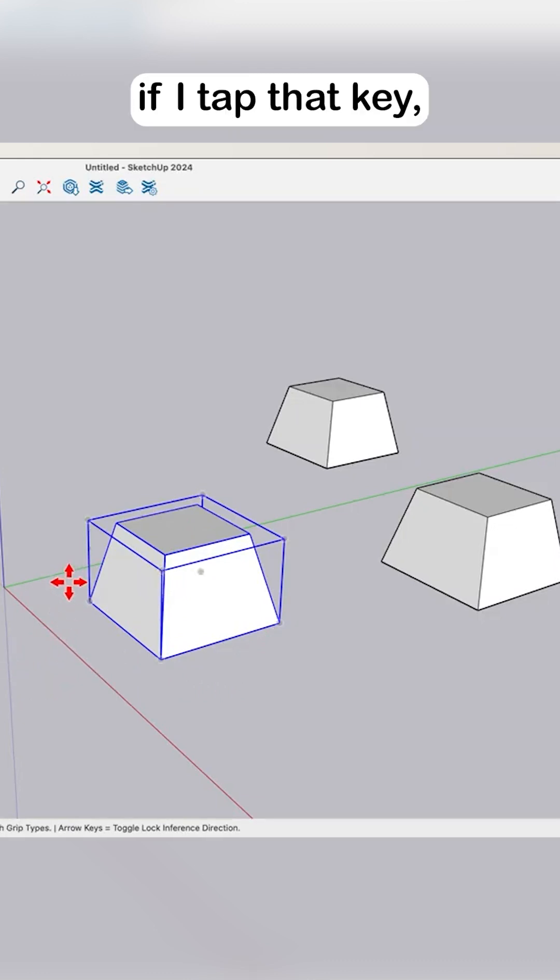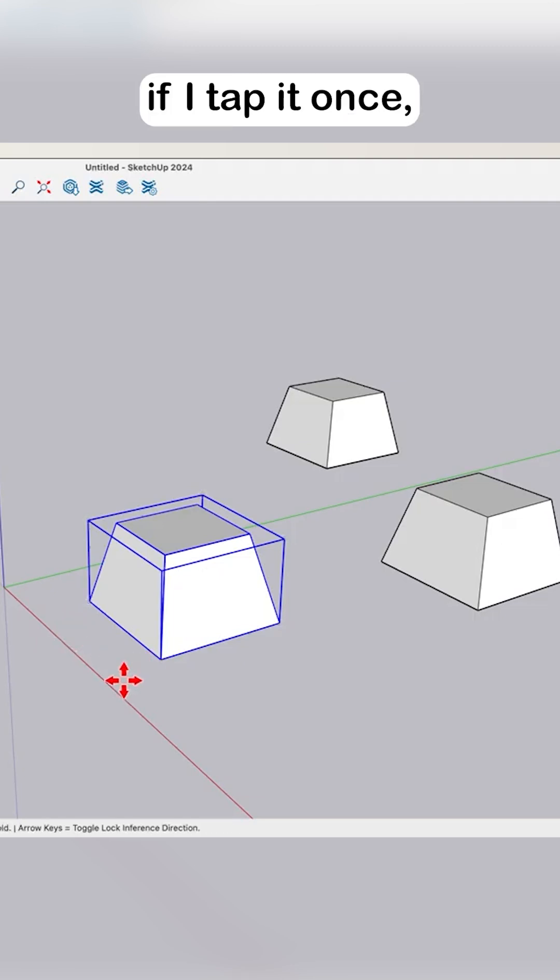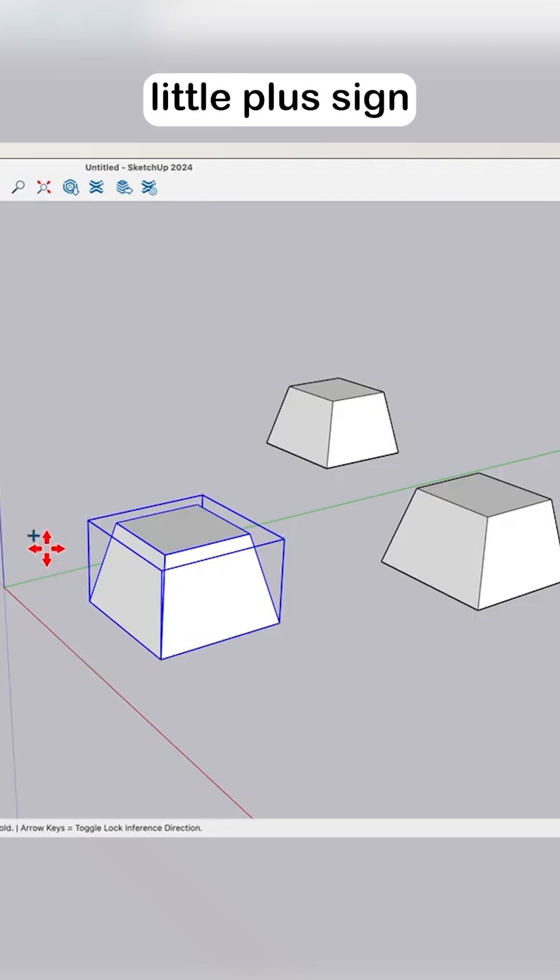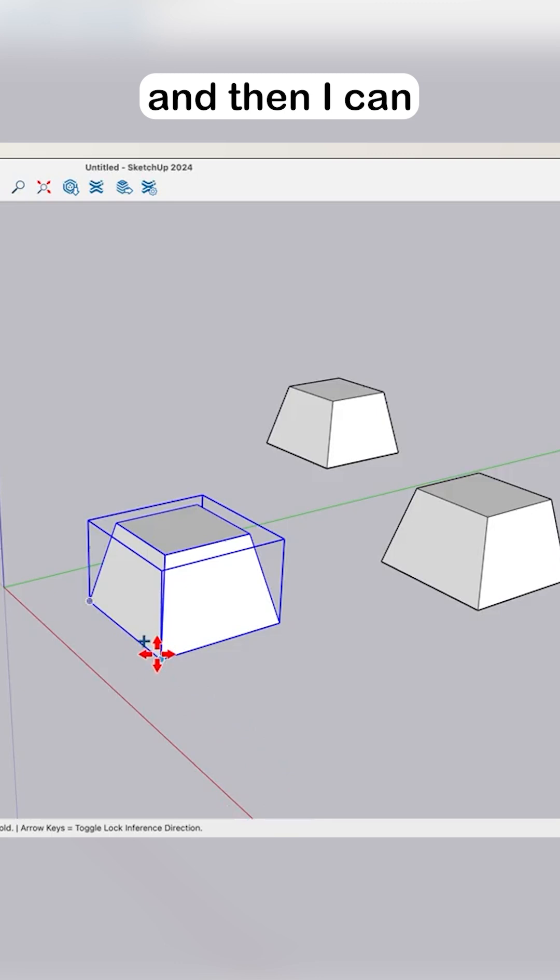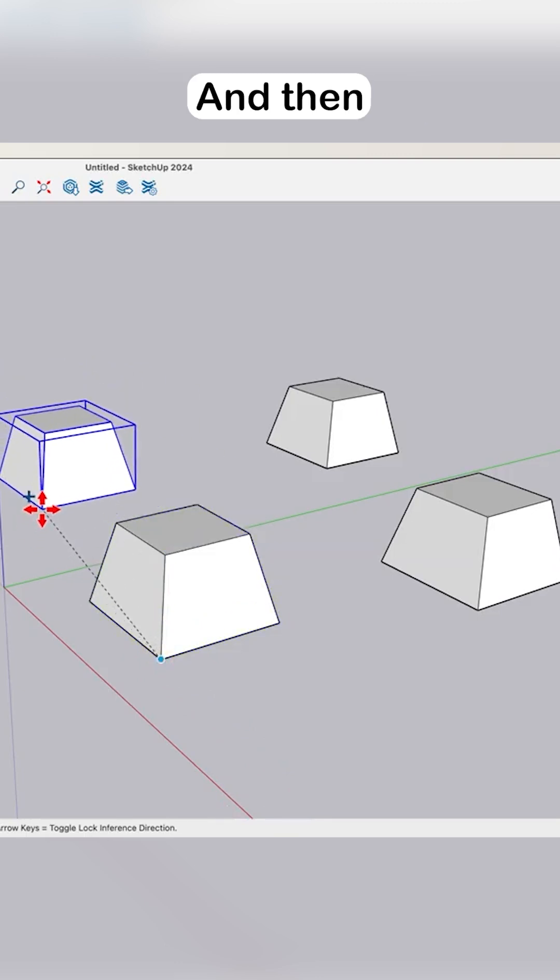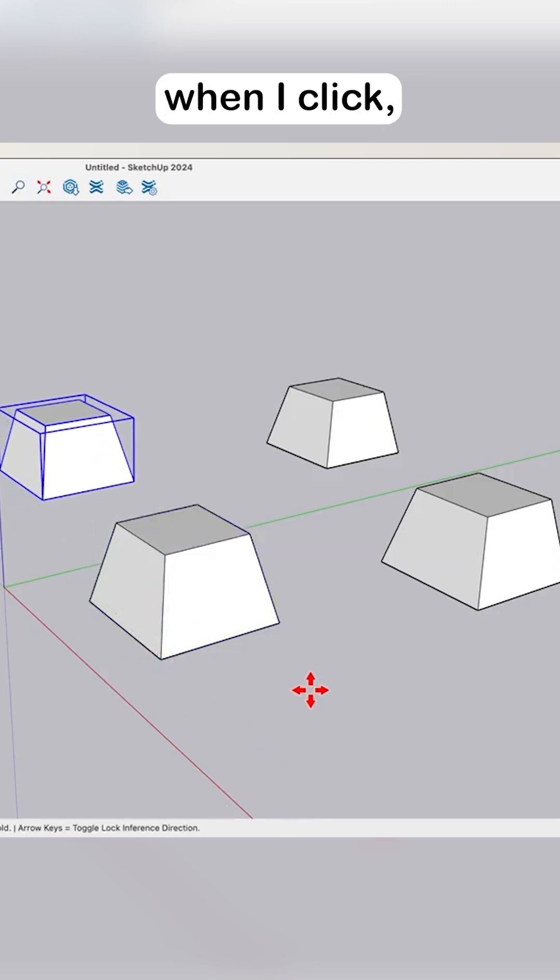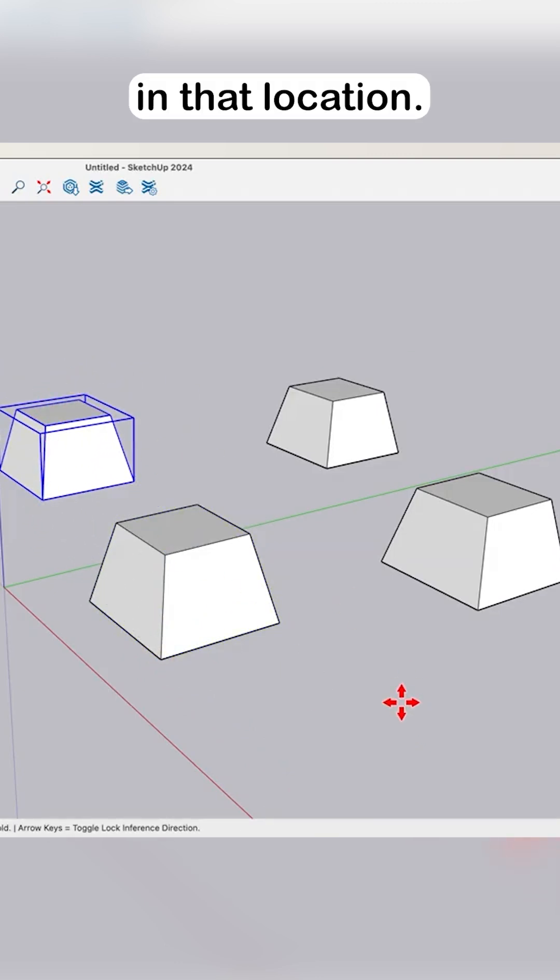If I tap that key once, I'll get a little plus sign next to my move cursor, and then I can grab geometry. When I click, it will put a new copy in that location.